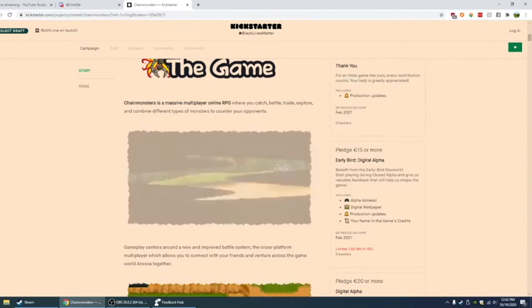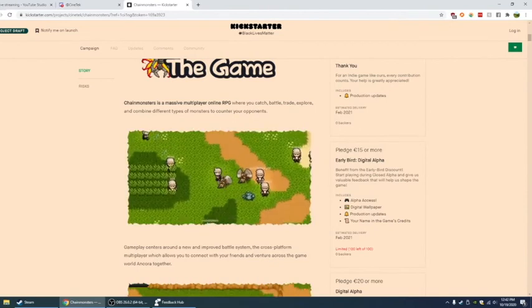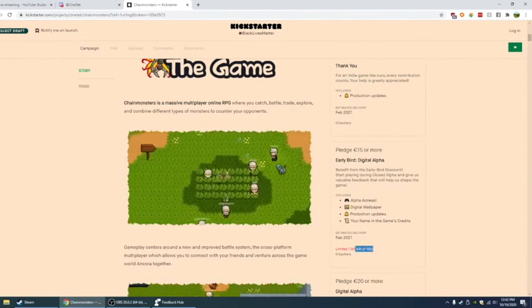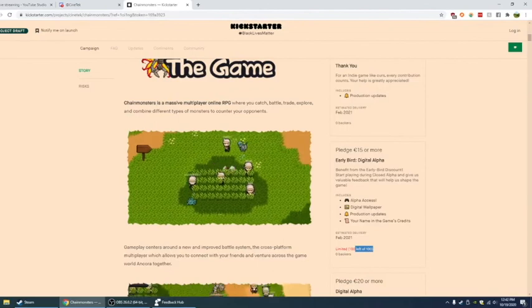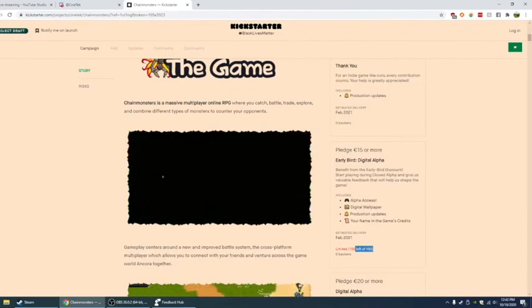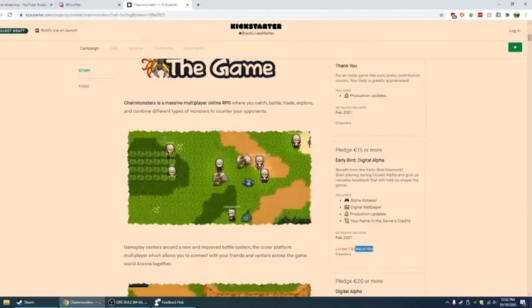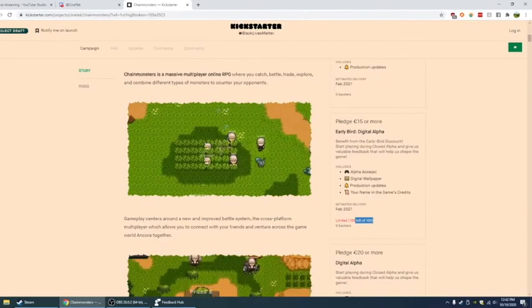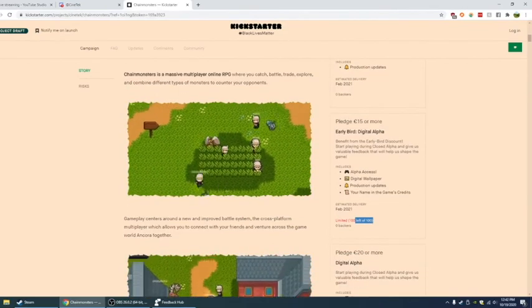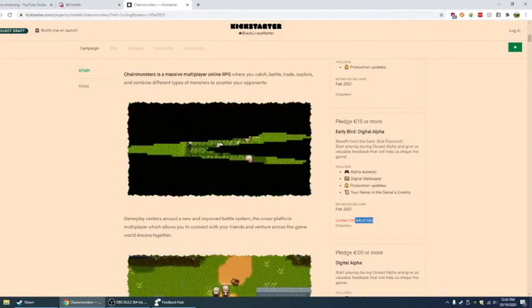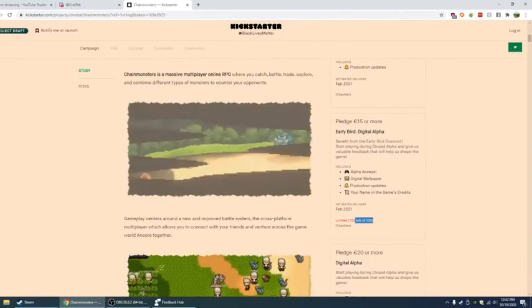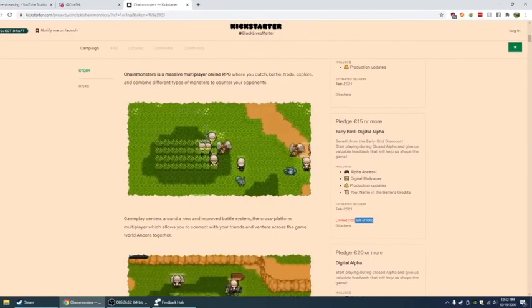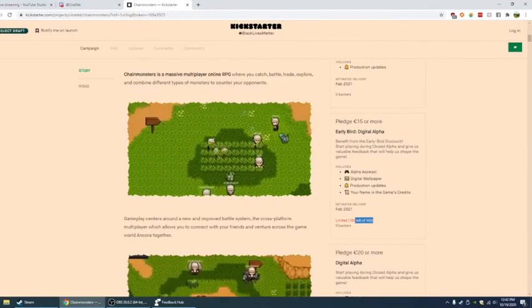To get this limited 100 for 5 less euros to get the digital alpha, which gives you alpha access, digital wallpaper, production updates, and all that.